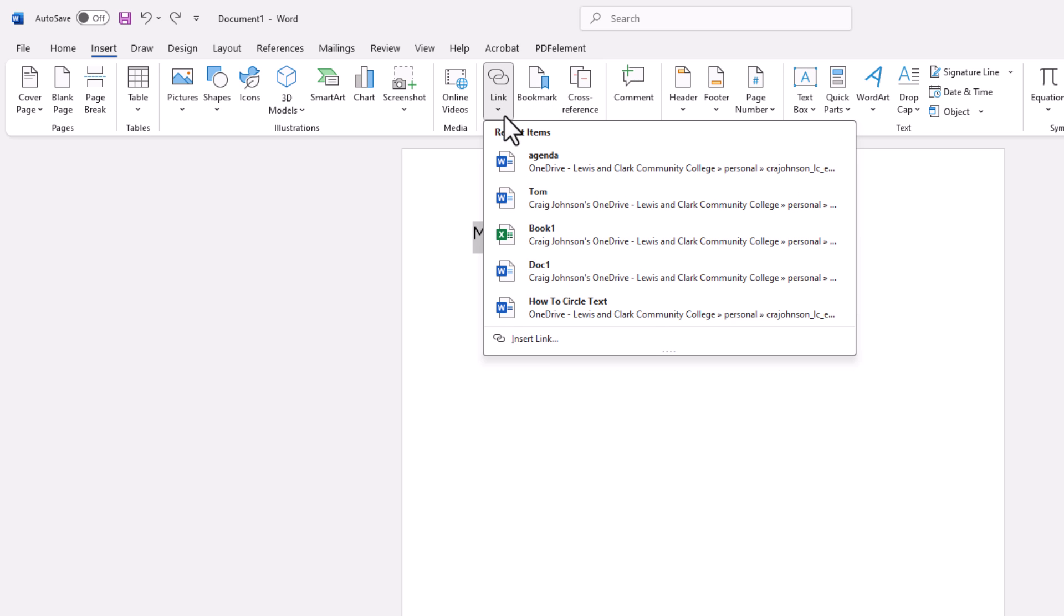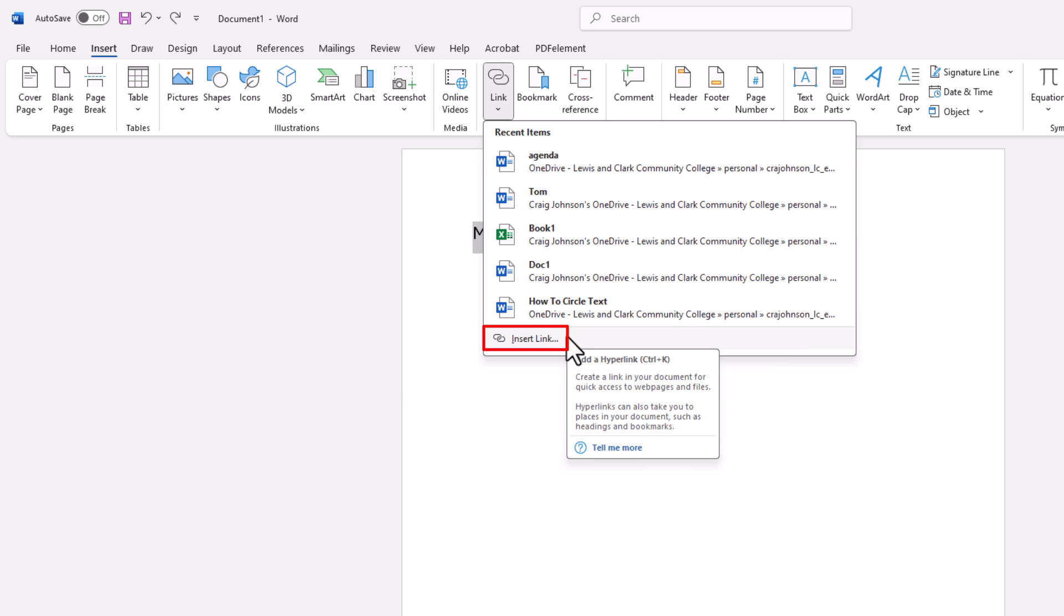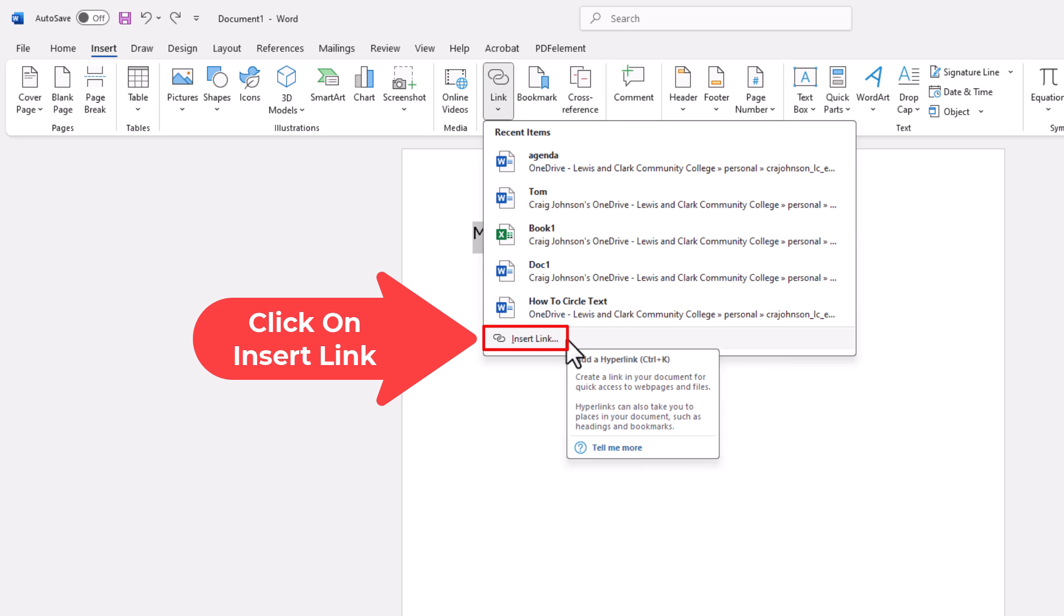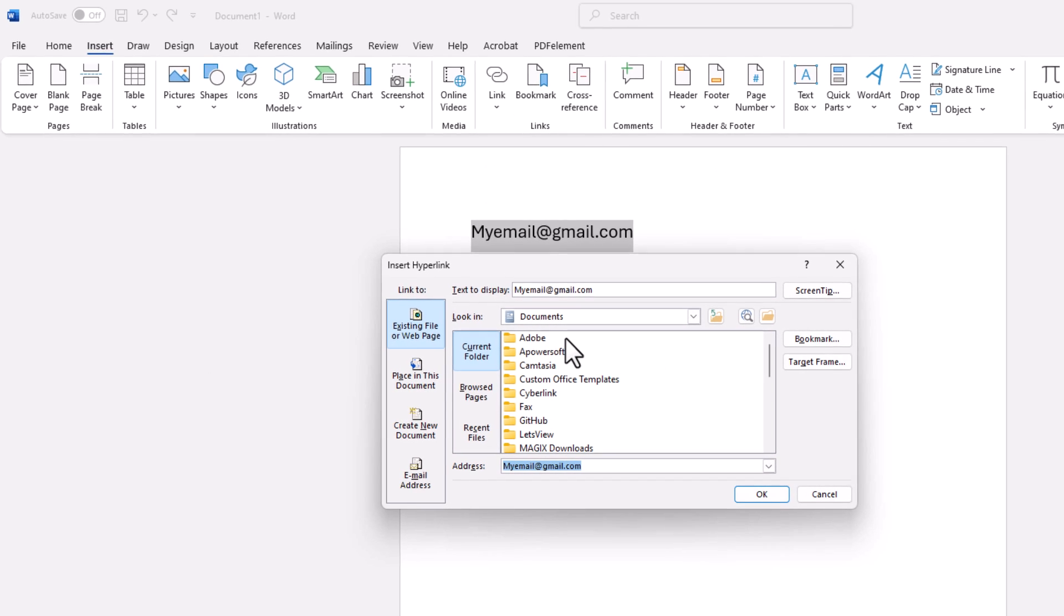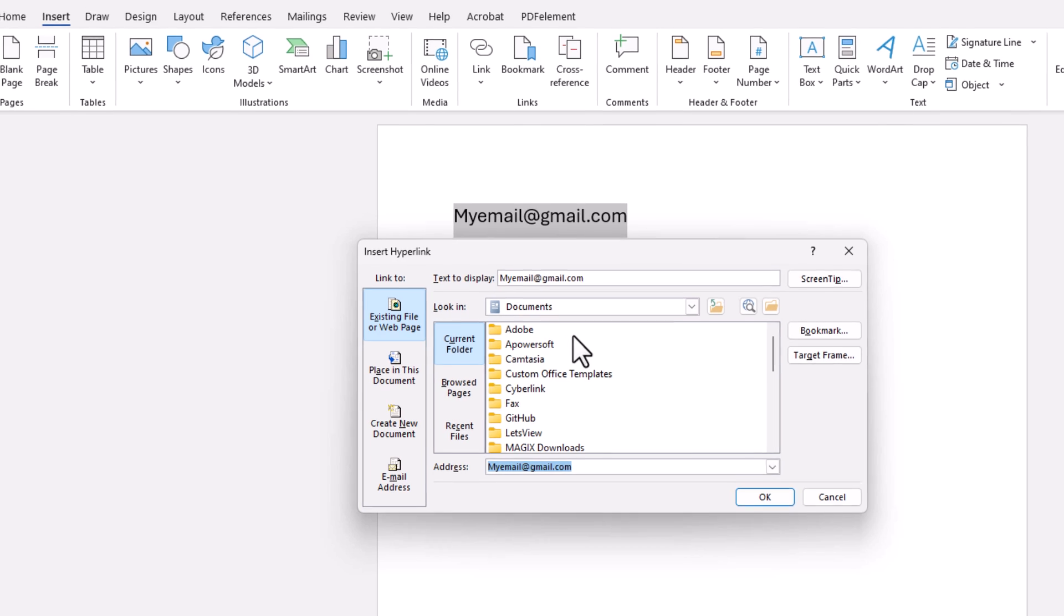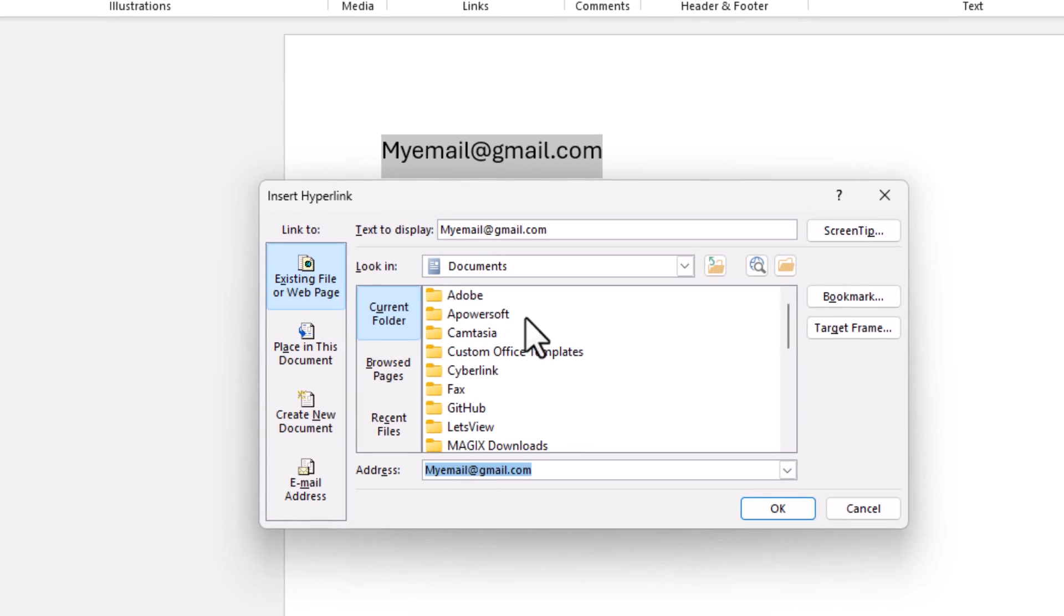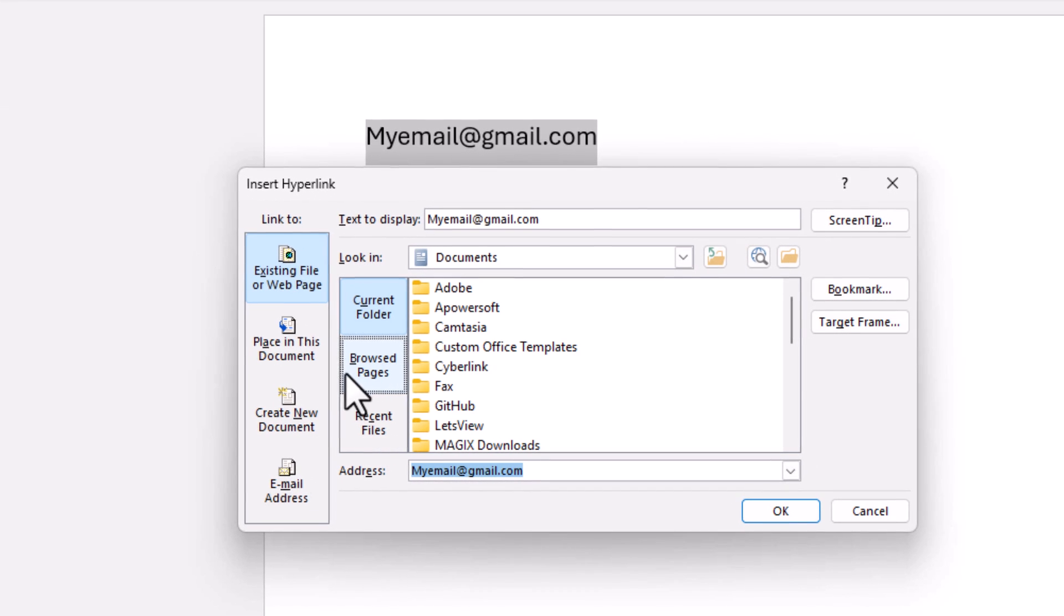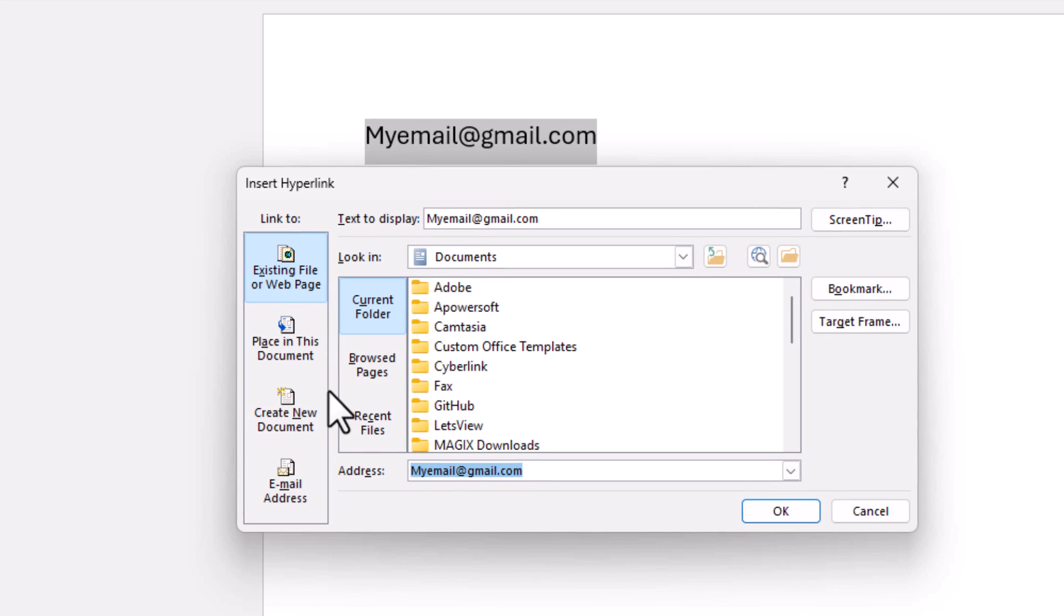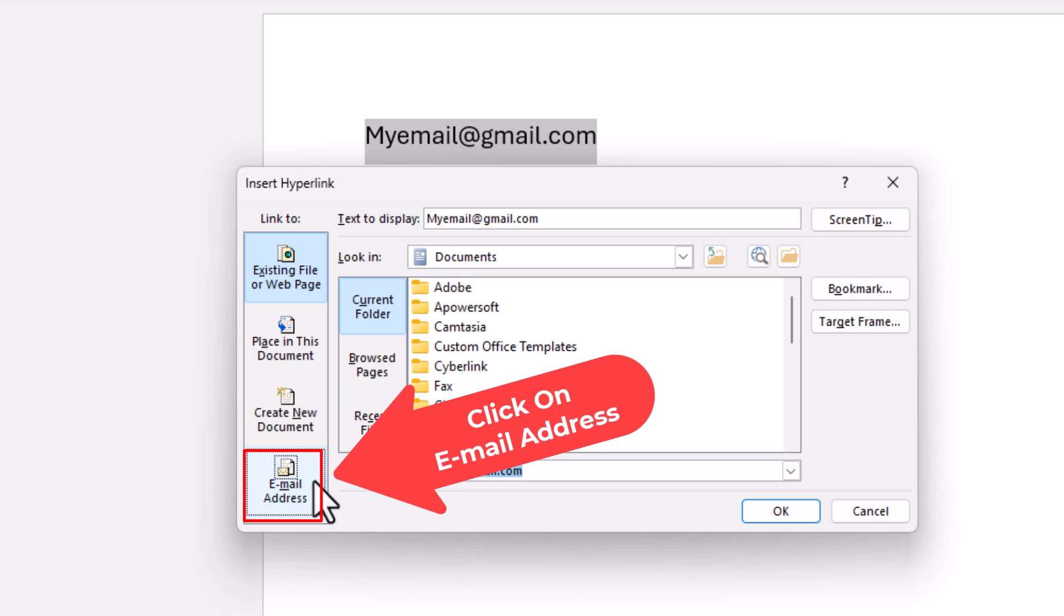Then you want to go down toward the bottom and click on insert link. Now in the dialog box that opens up, in the pane off to the left side, go down toward the very bottom and click on email address.